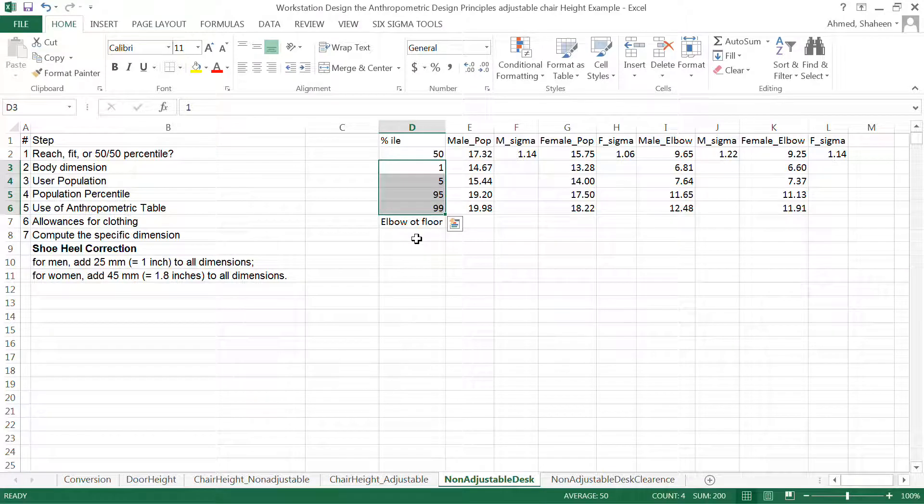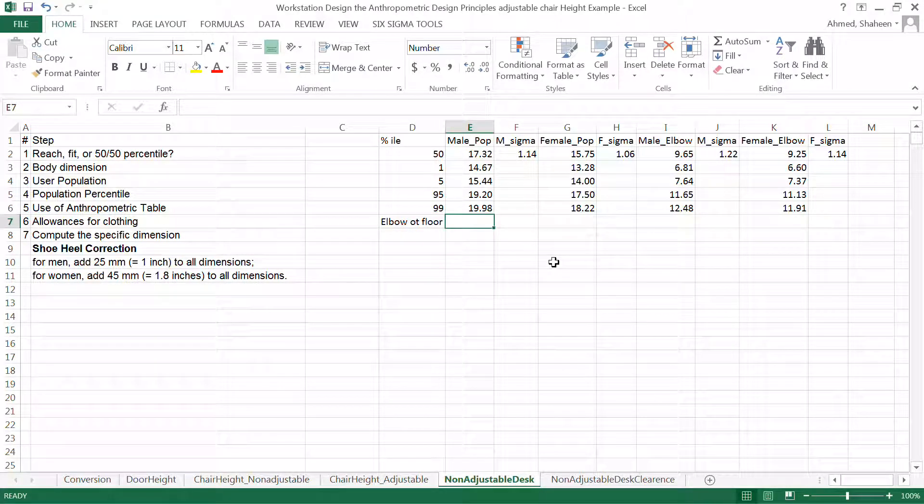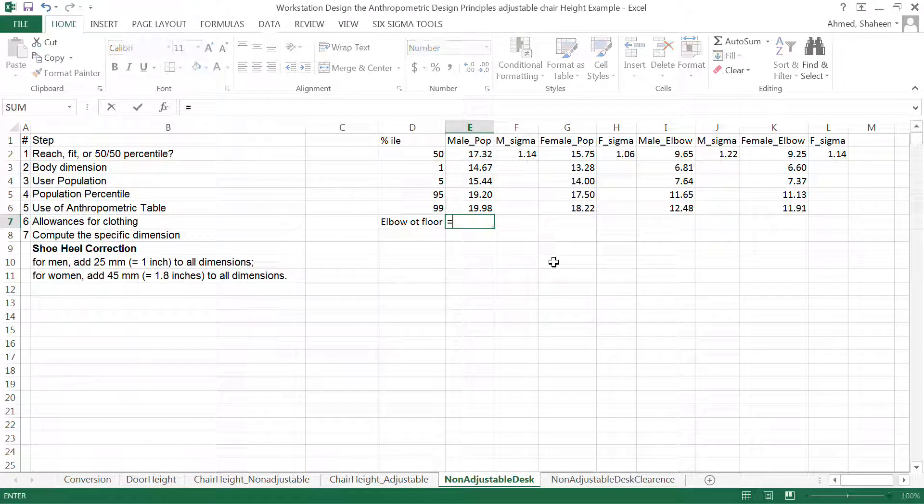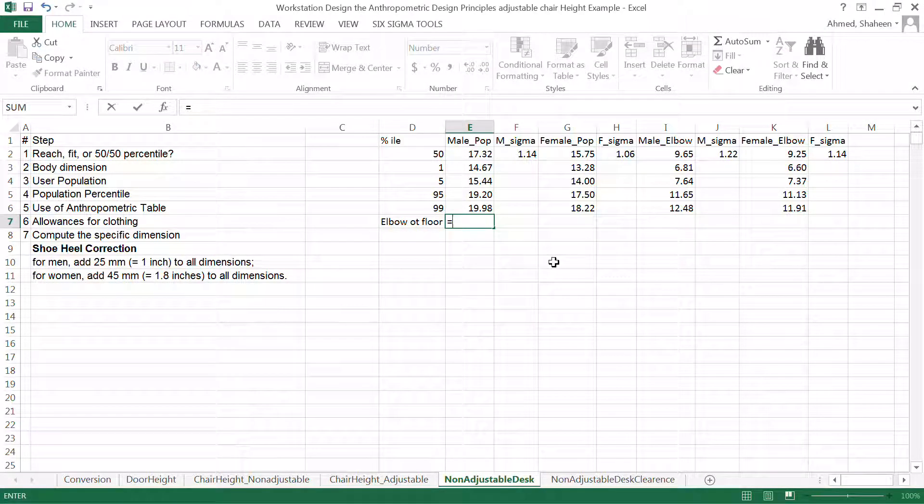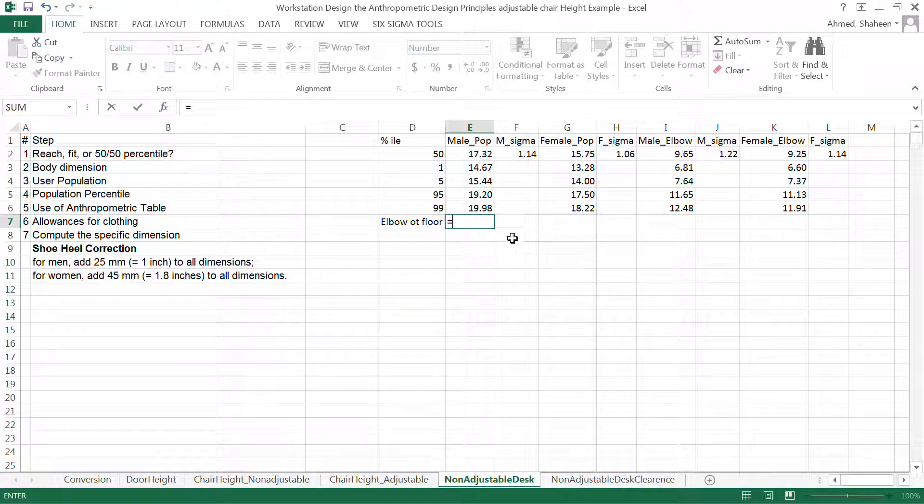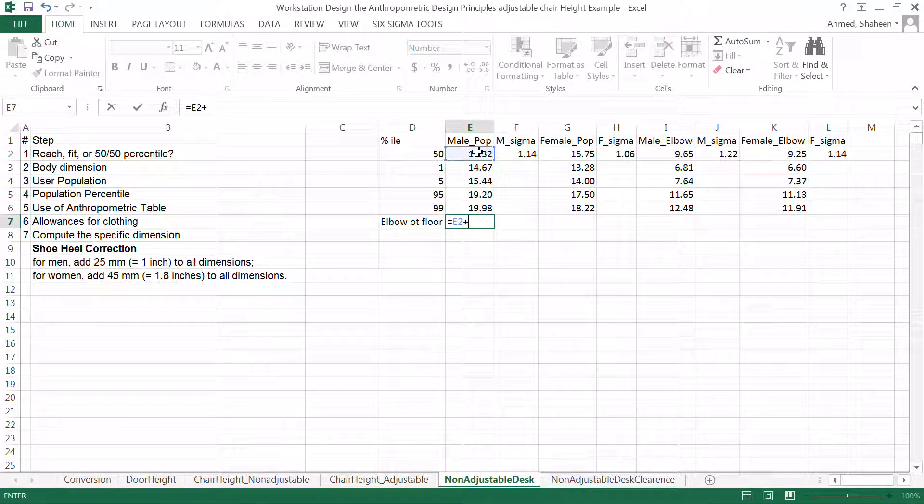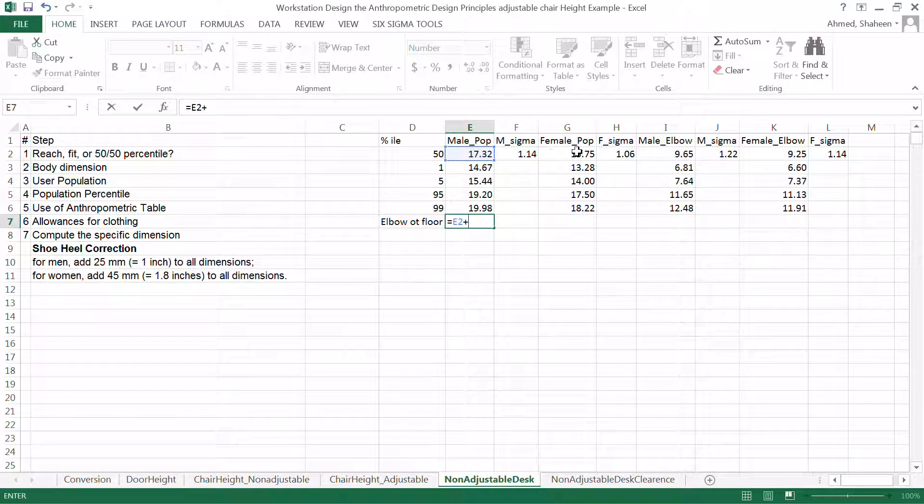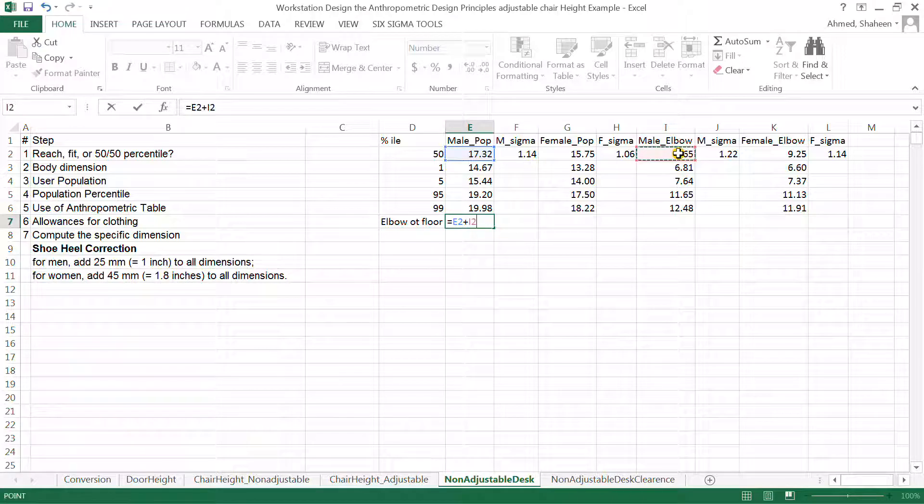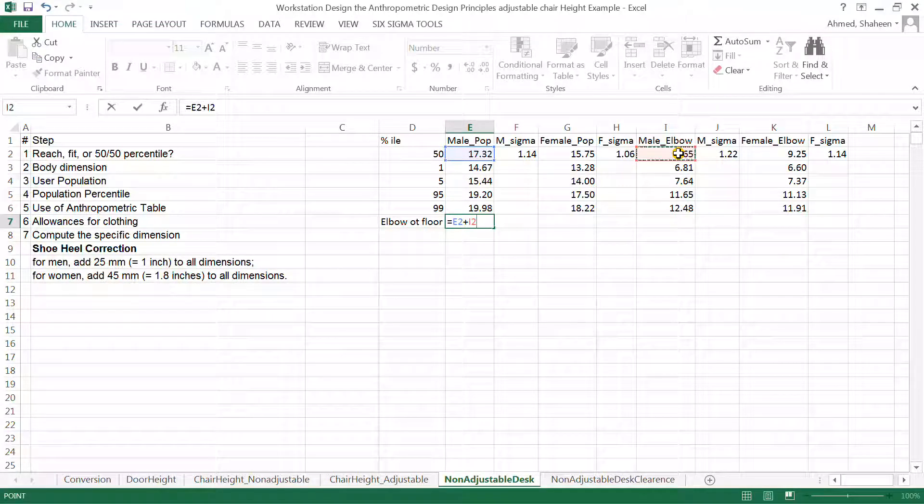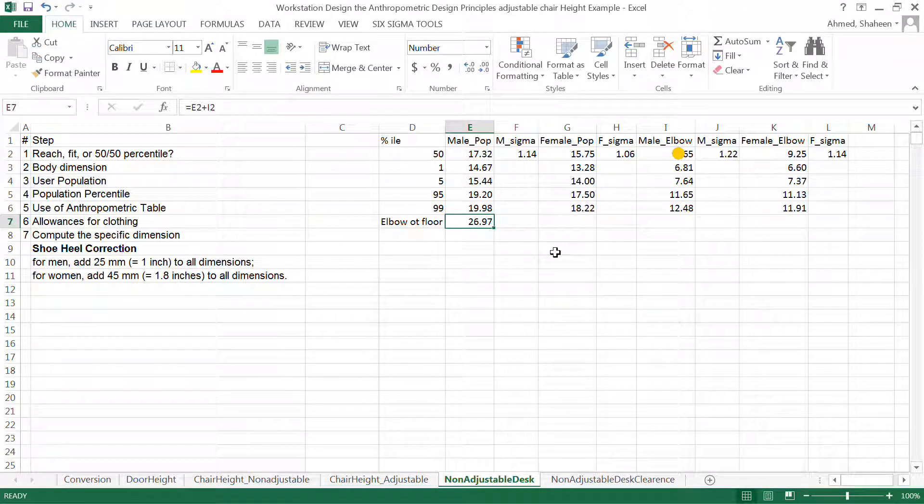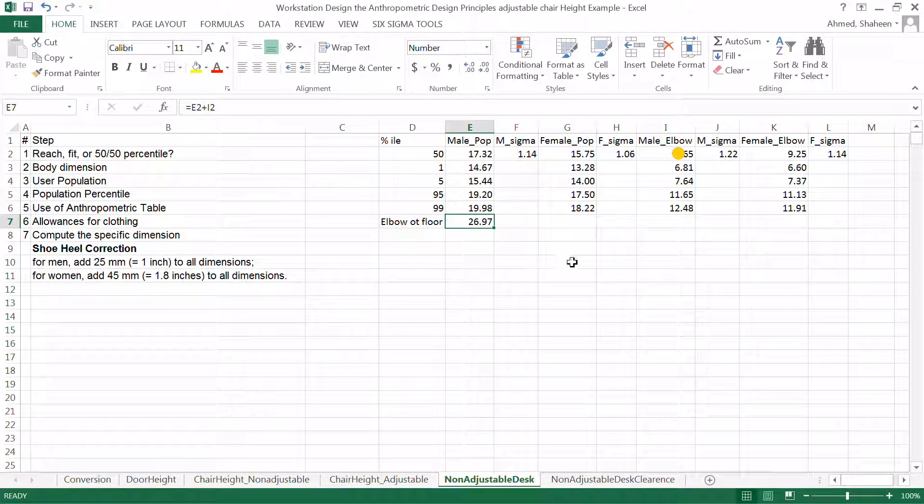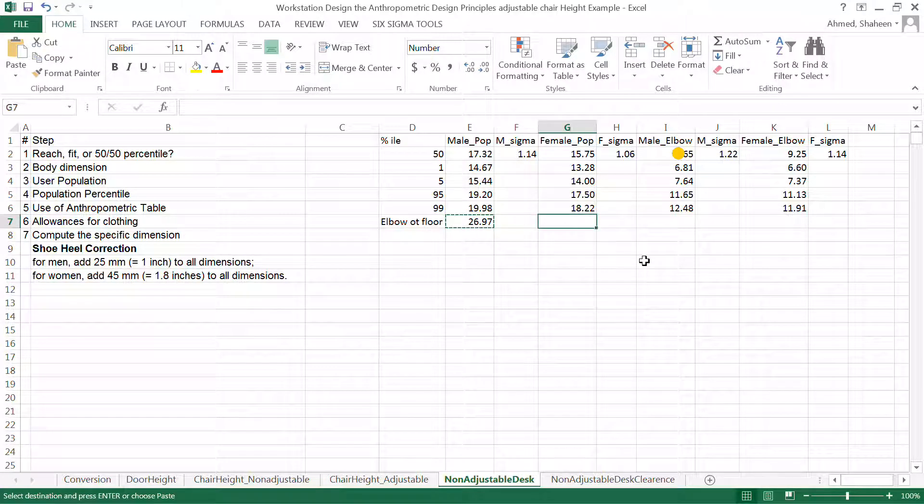Now, what you have to do in this case is to find the total from the elbow to the floor. So this plus the elbow height for male. So that's the male floor to the 450-50 percentile.